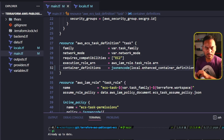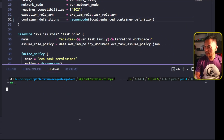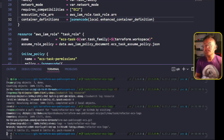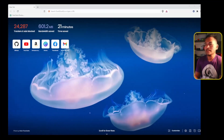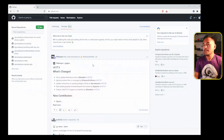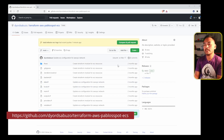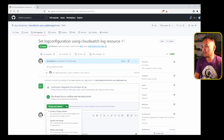Let me switch to my VS Code terminal and check in my changes. Now I'm going to switch to my browser, head to my GitHub account, access the appropriate repository, create a pull request for my change, and then squash and merge my change.